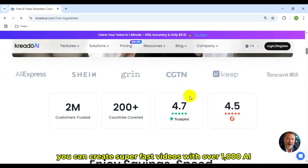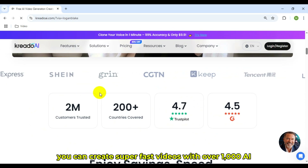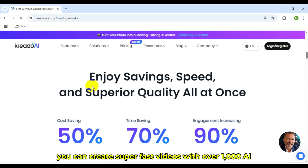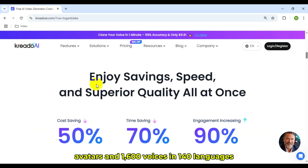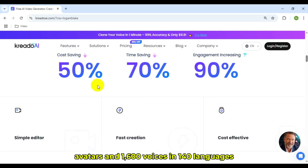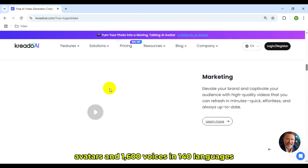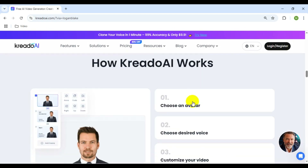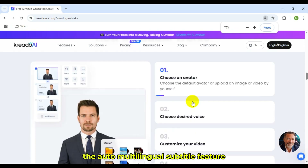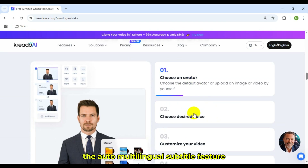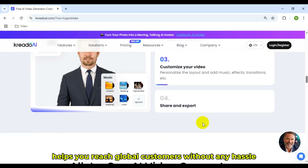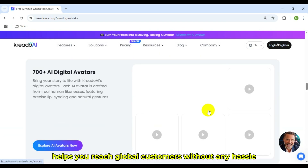You can create super-fast videos with over 1,000 AI avatars and 1,600 voices in 140 languages. The auto-multilingual subtitle feature helps you reach global customers without any hassle.